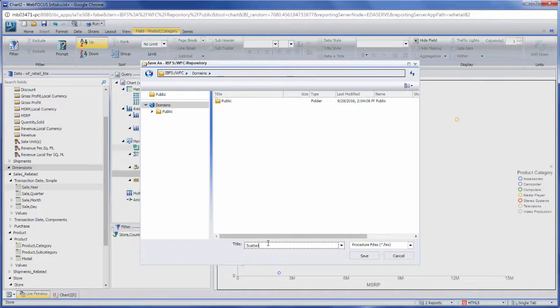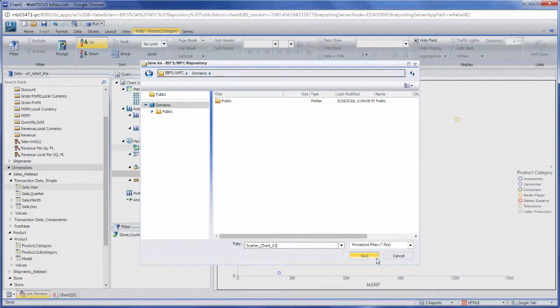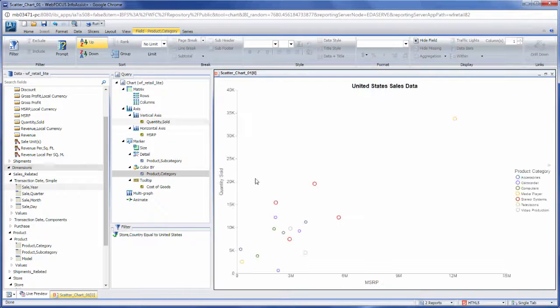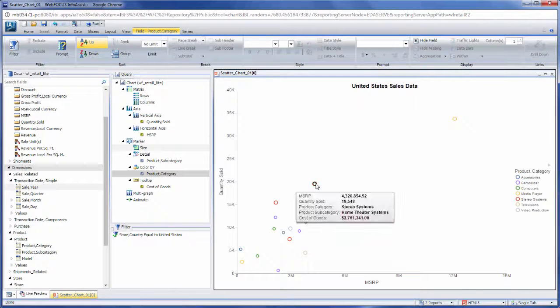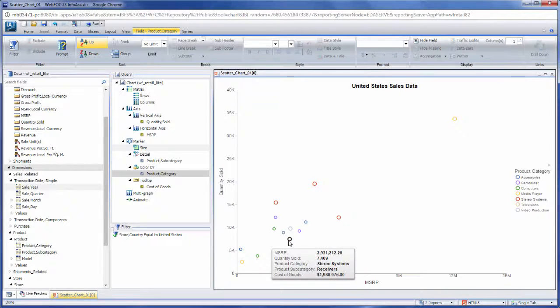Depending on the type of chart that you create, InfoAssist Plus contains a wide variety of options for formatting your chart so that it meets your business needs, allowing you to communicate your information with maximum effectiveness. Learn more using the resources in our Information Center.